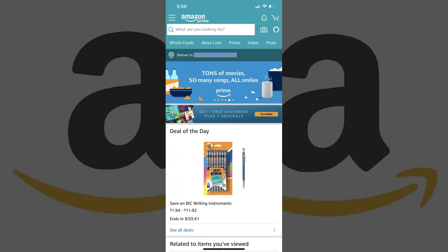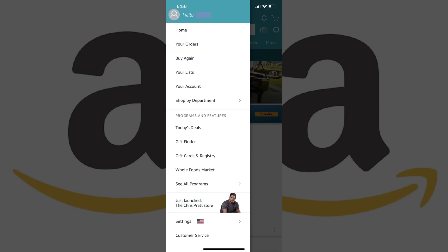Step 1. Launch the Amazon app on your iPhone, iPad or Android device. You'll land on your Amazon home screen. Step 2. Tap the menu icon in the upper left corner of the screen.